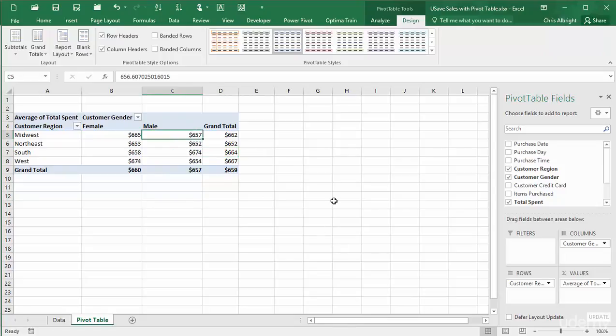That is, if you averaged all of the total spent values in the original dataset, but only for Midwest and male rows, you would get about $657.